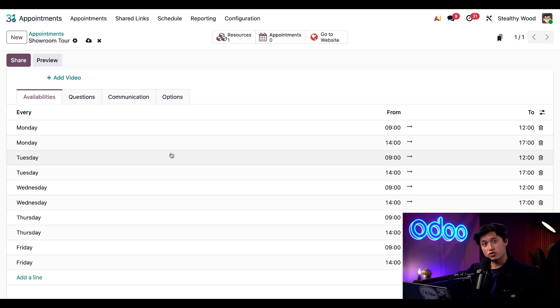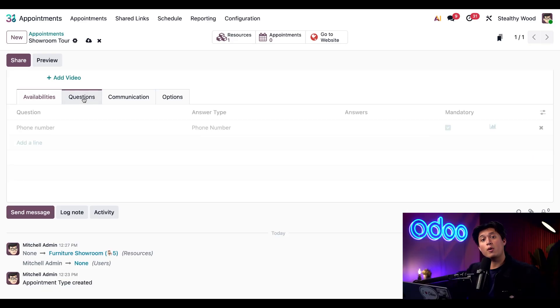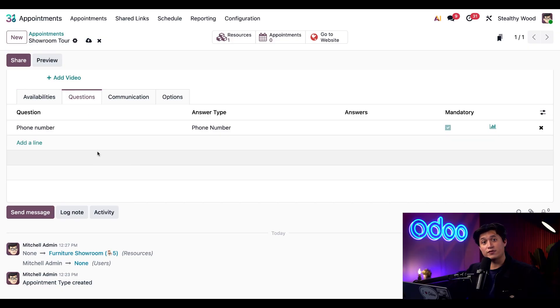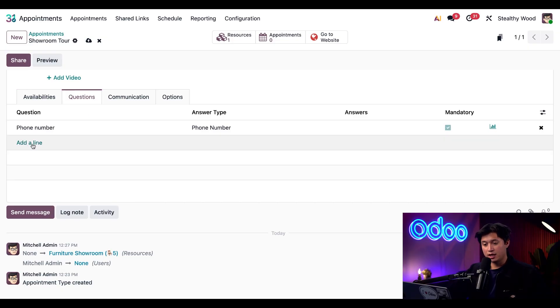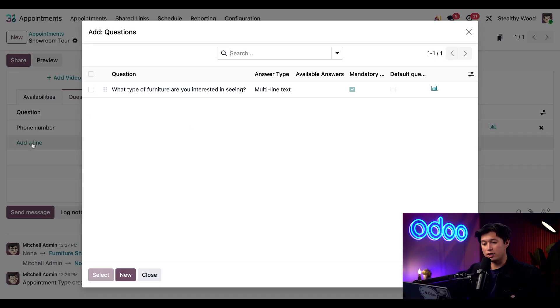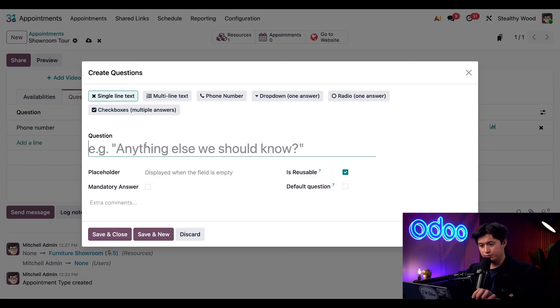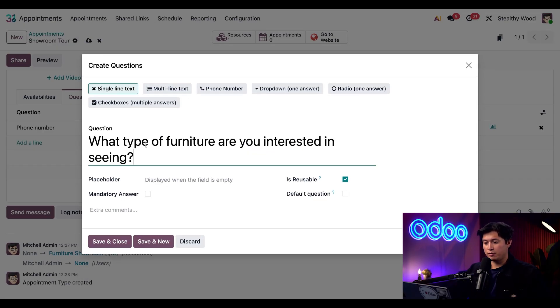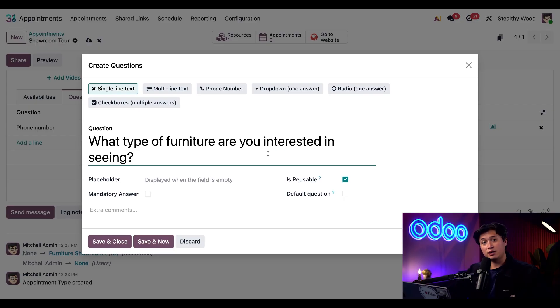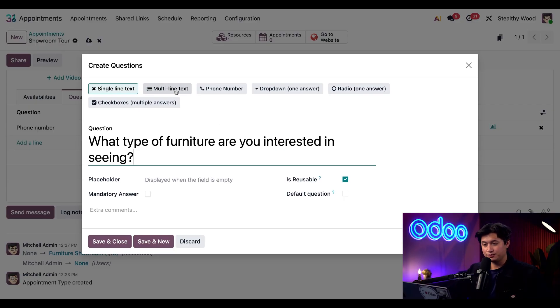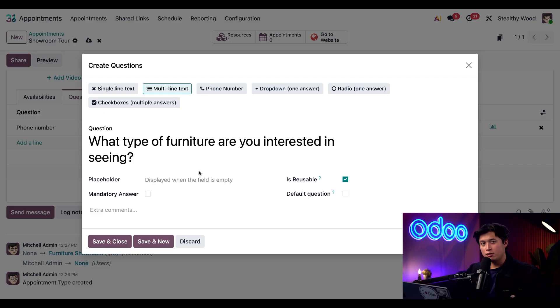Moving on to the questions tab, let's go ahead and collect some visitor info. I'm going to click add a line and enter a new question by clicking new. And this one's going to be, what type of furniture are you interested in seeing? And at the top, we're going to update this answer type to multi-line text. We can also enter a placeholder for the empty answer field. And for this, we're just going to type in.